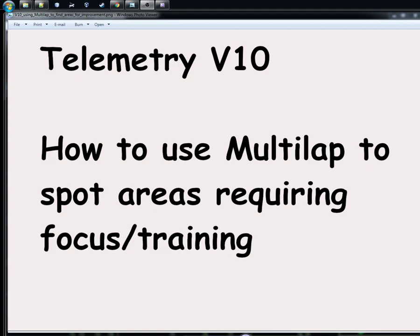Hi, in this video I'm going to give you some ideas on how to use the multi-lap view in my telemetry tool to spot areas which require some focus or training in your driving.